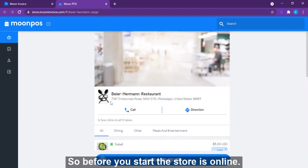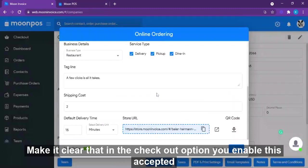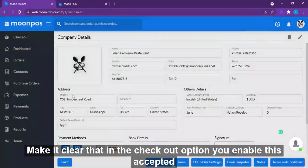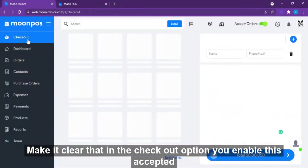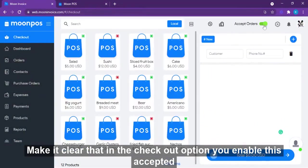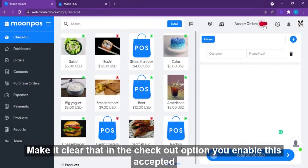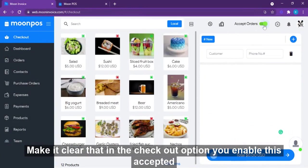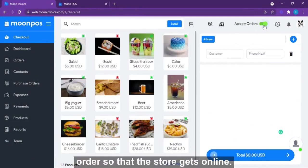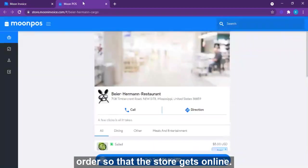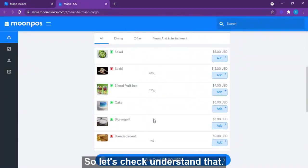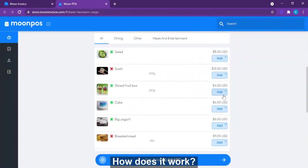Before you bring the store online, make sure that in the checkout options you have enabled the 'Accept Order' option, so that the online store functions properly. Let's now understand how placing an order works.